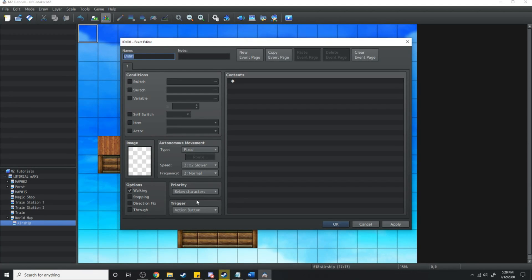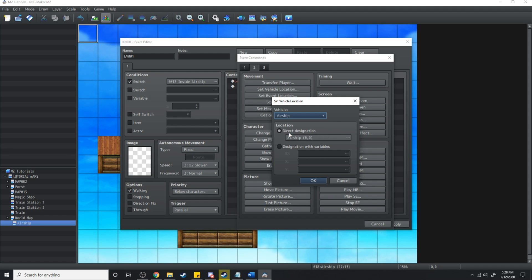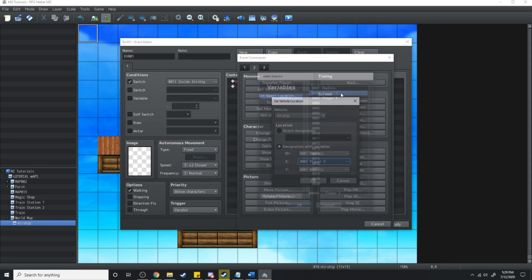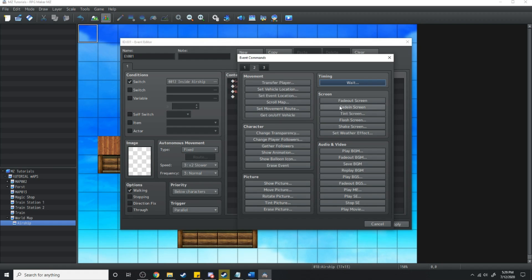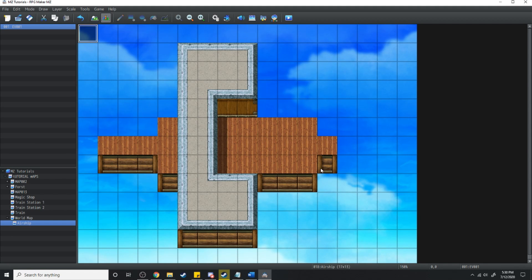Over on the airship we're going to do a new event which will be a parallel process and it's going to check to see if 'inside airship' is on. If it's on then what it's going to do is get off the vehicle, set the vehicle location of the airship with the designated variables — map data for ID, player X and player Y. Then it's going to wait 10 frames to give us some time for all of that to process and then fade in the screen. And lastly it's going to turn the 'inside airship' switch off.